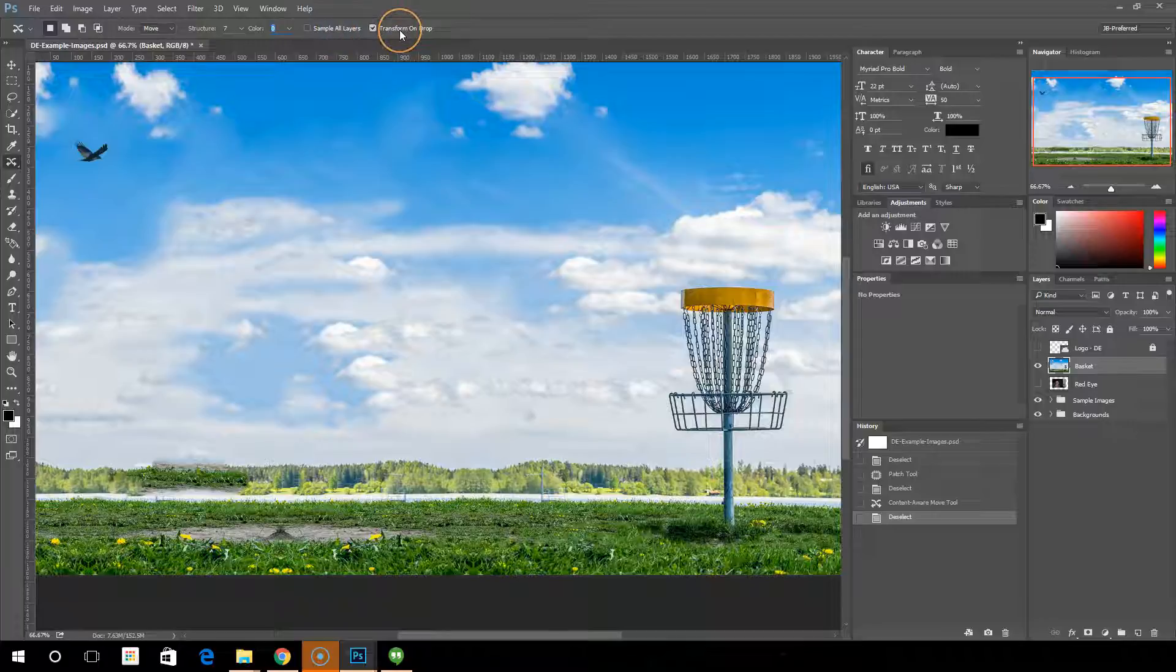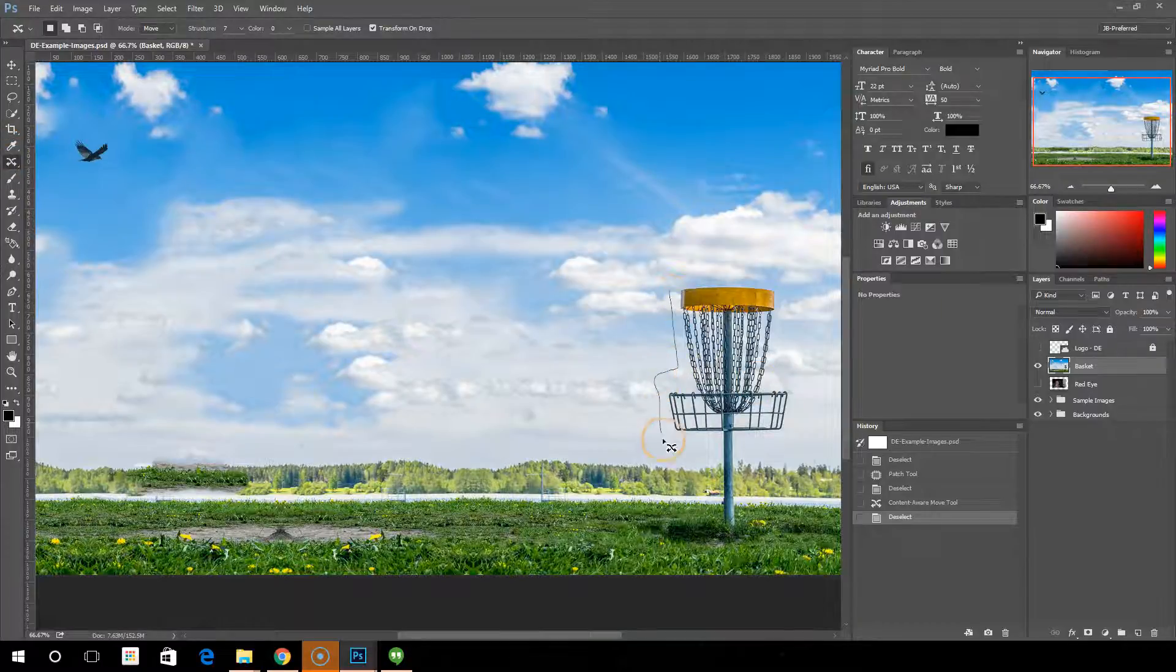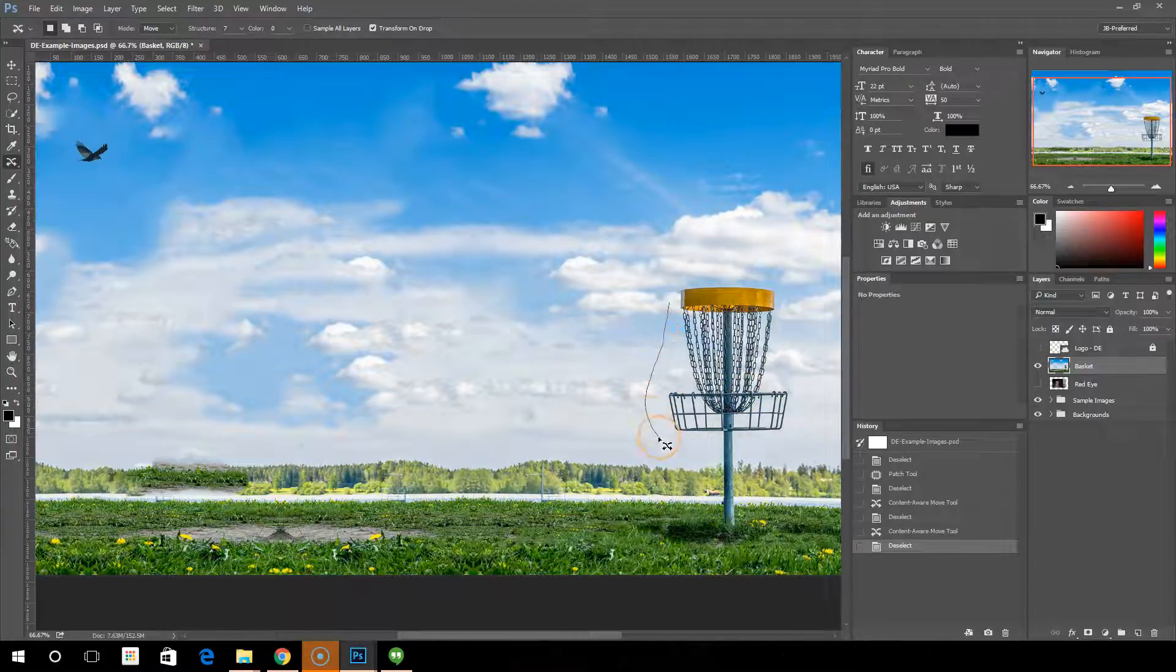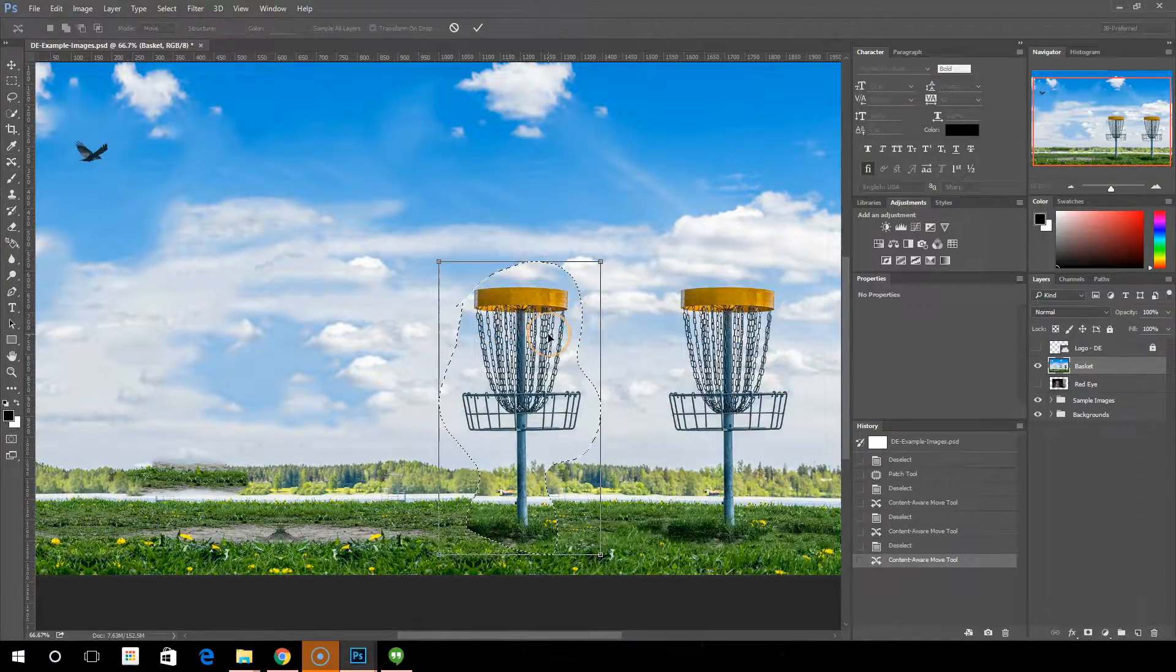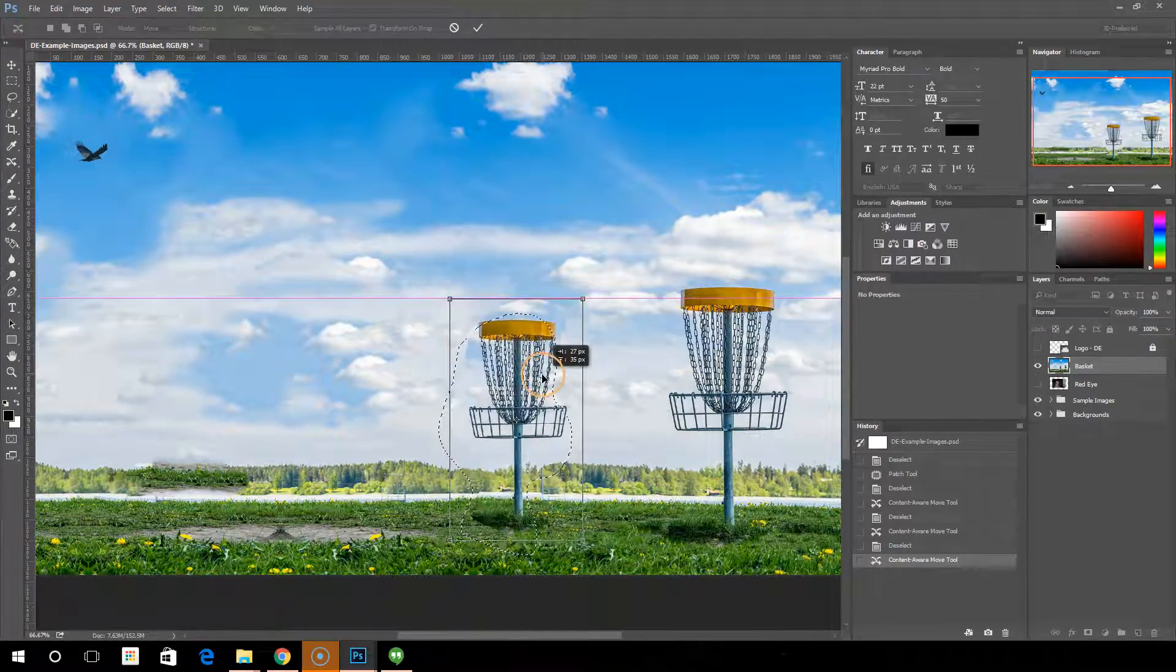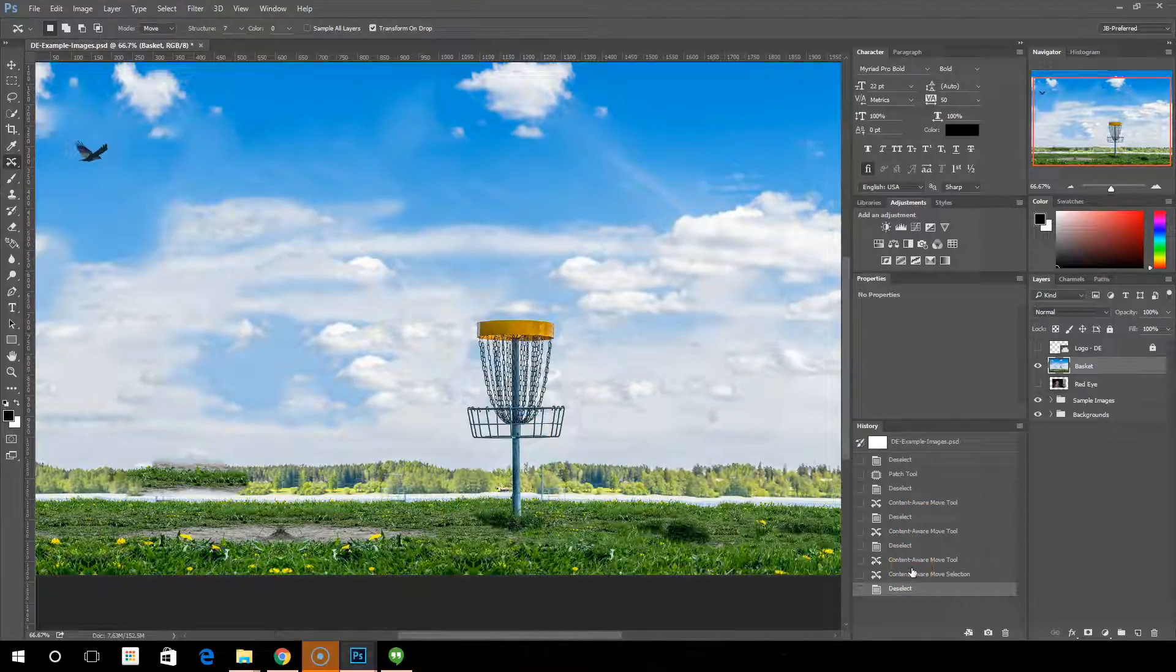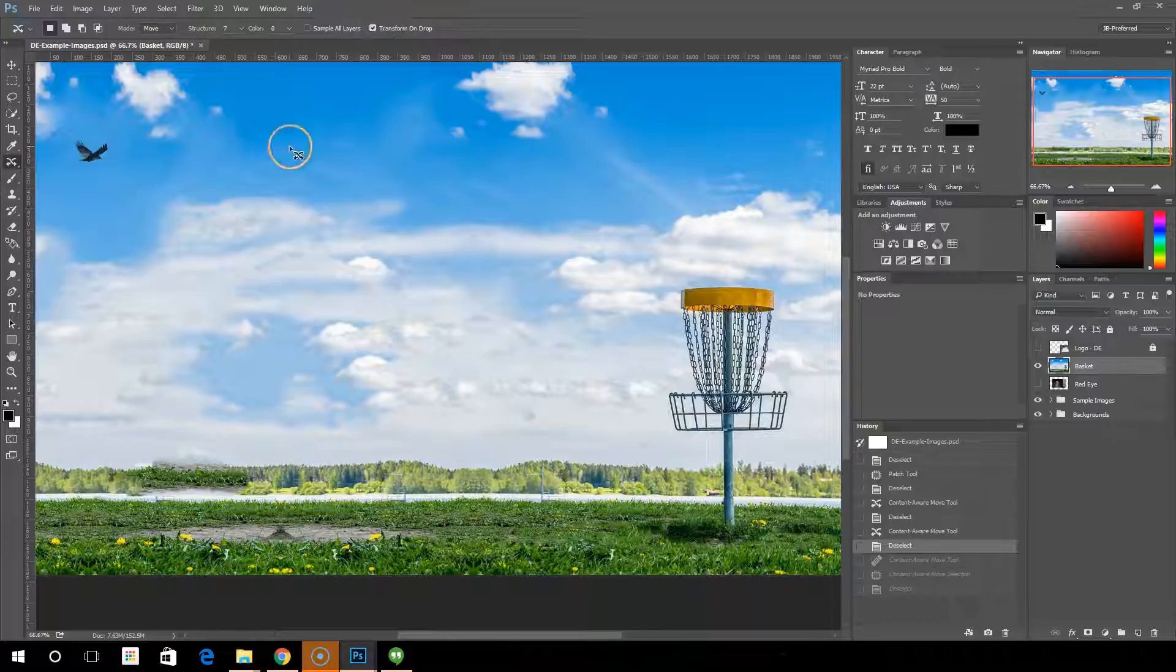And transform on drop. What transform on drop does is it allows you to, once you move it, it allows you to be able to transform the image, meaning resize or whatever you want to do with it. Let me get a better selection there. Move that over. And now that I've dropped it, I let go, I have some scaling ability. So we'll do that. Enter. And now the basket is much smaller. If you uncheck transform on drop, it just doesn't give you the ability to transform it. And that's all the options for the content aware move.